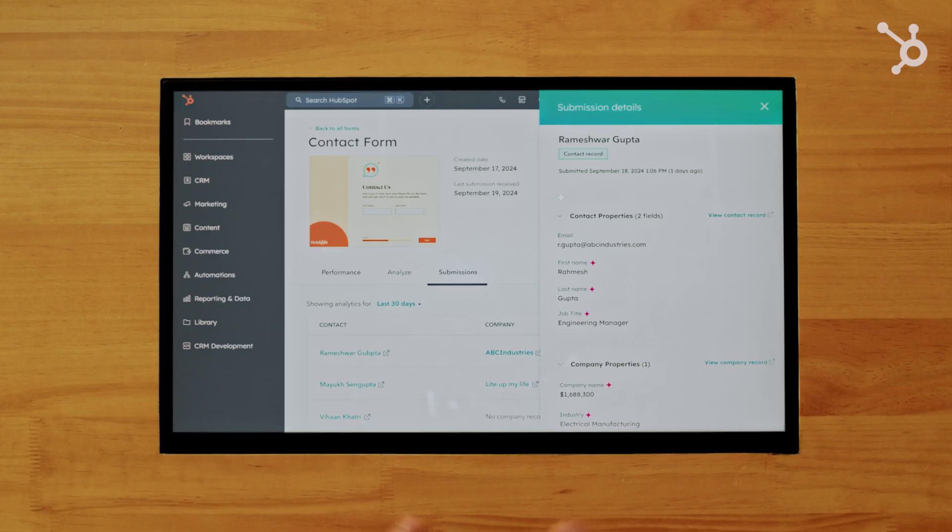So your forms will dynamically populate with all of this rich data from Breeze Intelligence, giving you everything you need to understand, to score, and to route your leads.